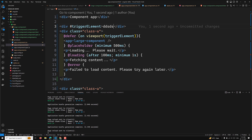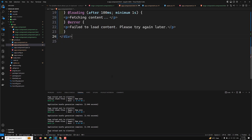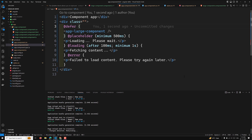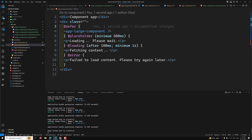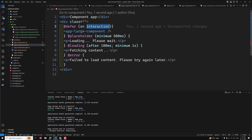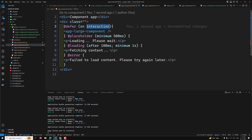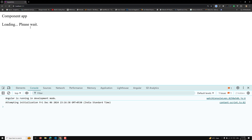Another trigger is 'on interaction'. The component loads when the user interacts with the placeholder. Using 'on interaction' in the defer block, the placeholder shows 'loading please wait' and when you click on it, the large component loads. So the component is only loaded upon user interaction.